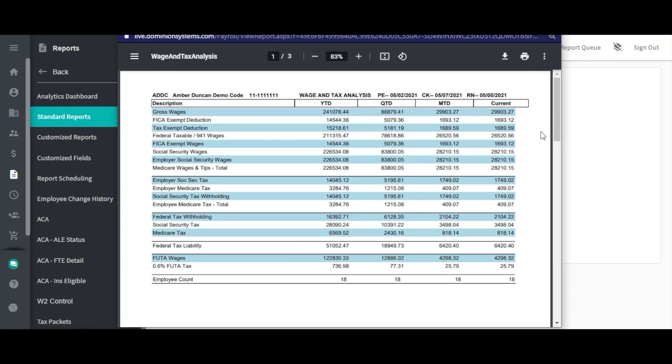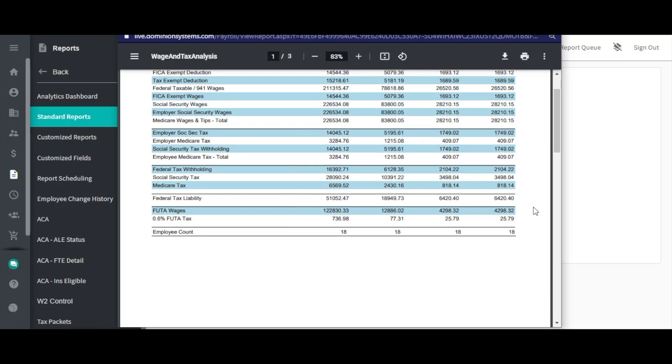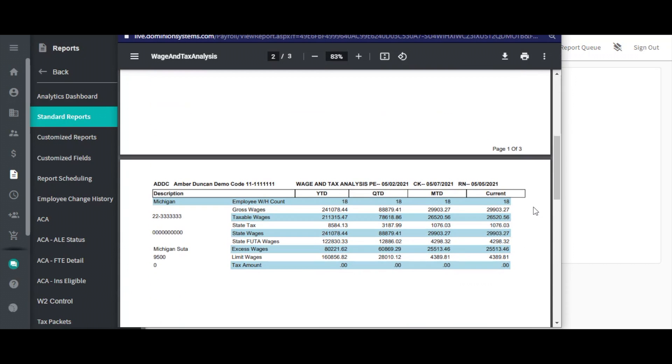The first page of this report will detail any federal taxes, including taxable wages and amounts withheld. Following the federal information, you will find state tax information.